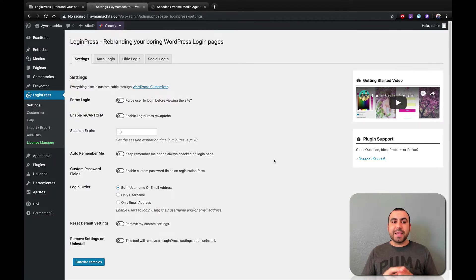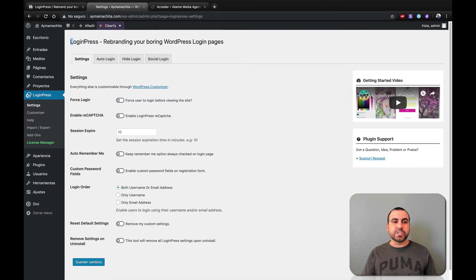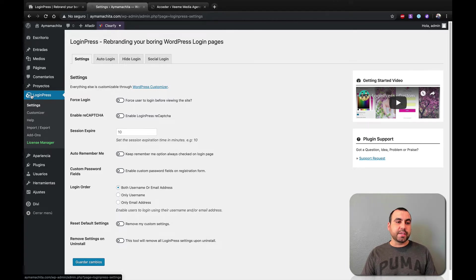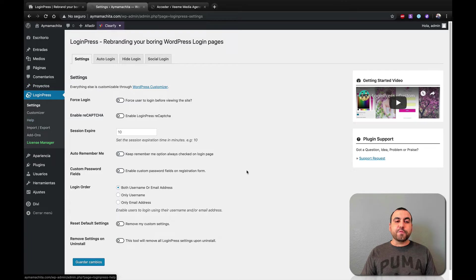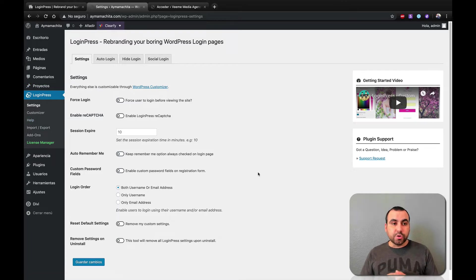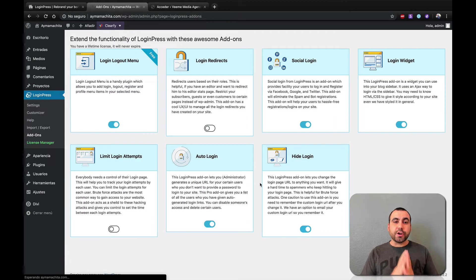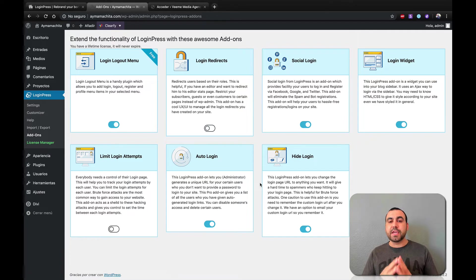So once you install the main plugin, which is LoginPress Pro, if you have the Pro version, you activate it and you get this menu on the left side. This is the menu right here. And the first thing I would do is head on over to add-ons.